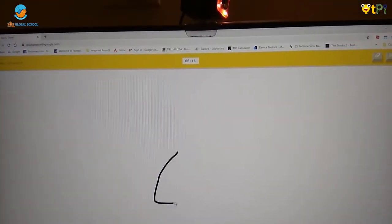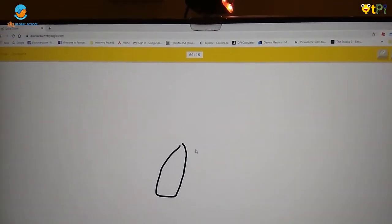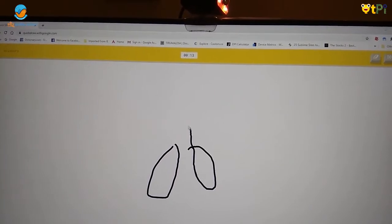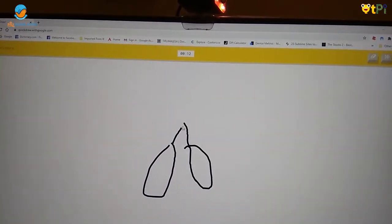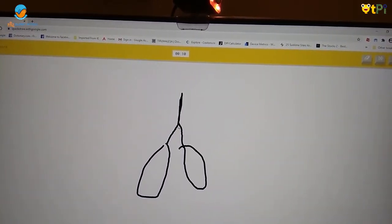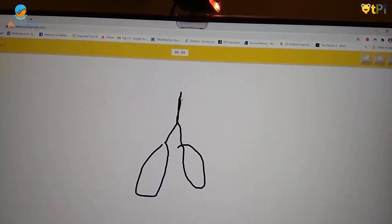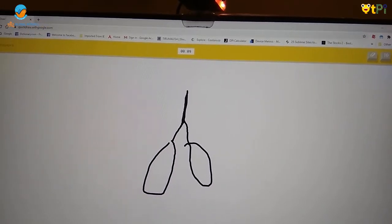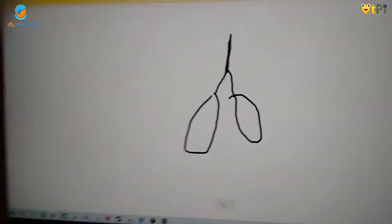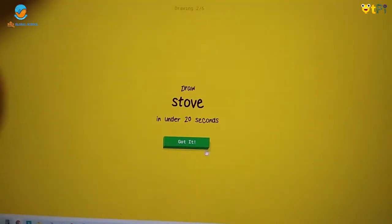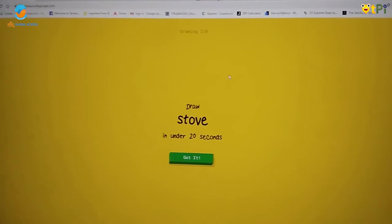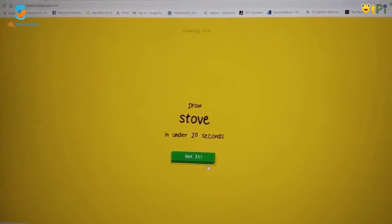I have to try to do it. And it guesses what you're doing. Once it guesses, it will come to the next drawing.